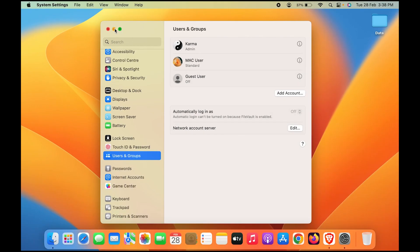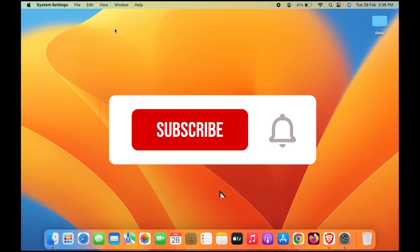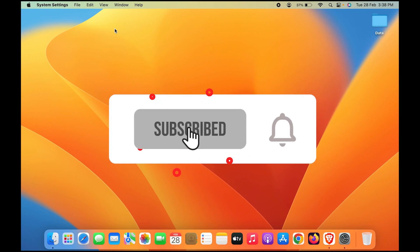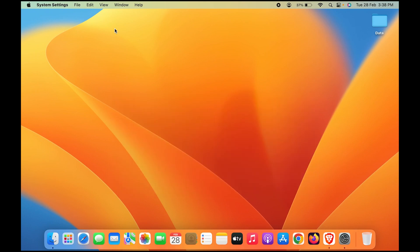These are the simple steps — just follow them and you're good to go. You can simply change your admin name in your Mac. If you find this video helpful, don't forget to subscribe. I'll see you all in the next one, thank you.